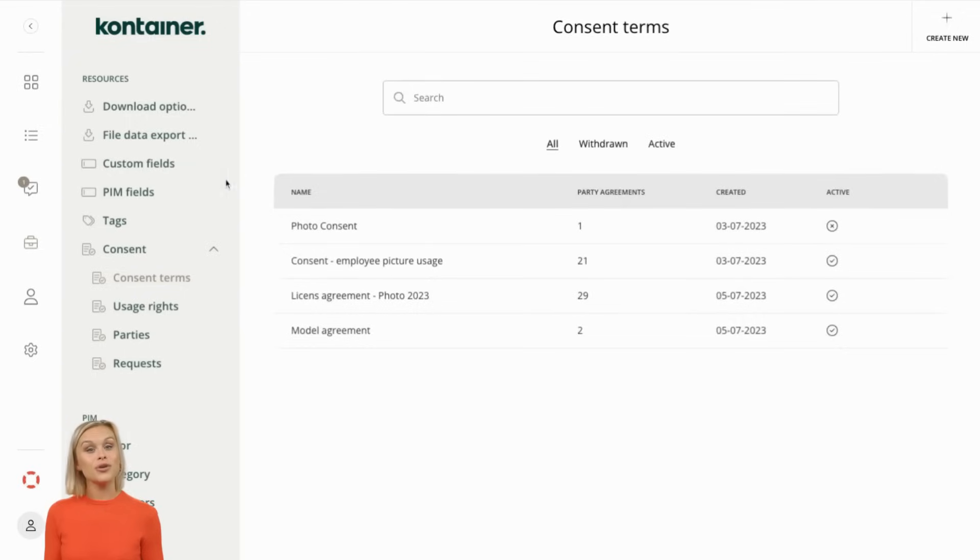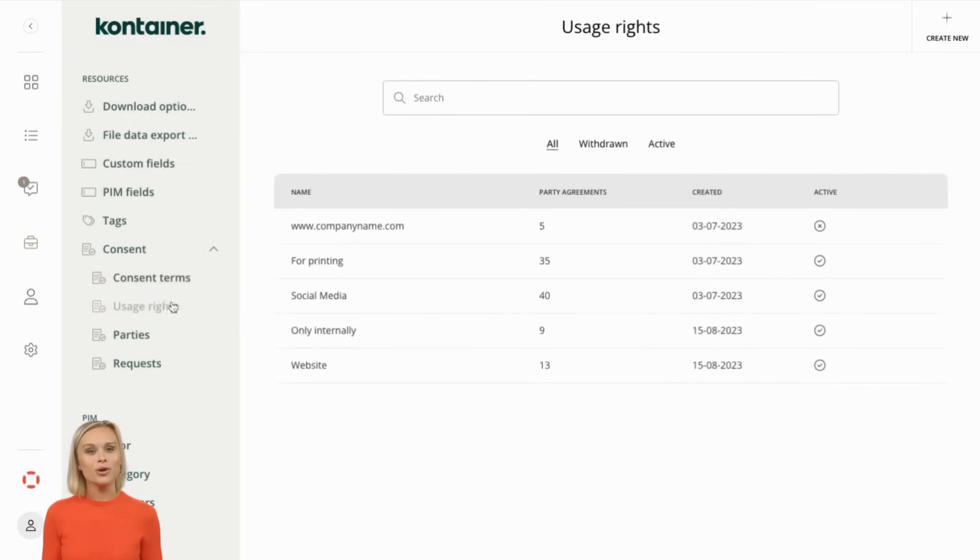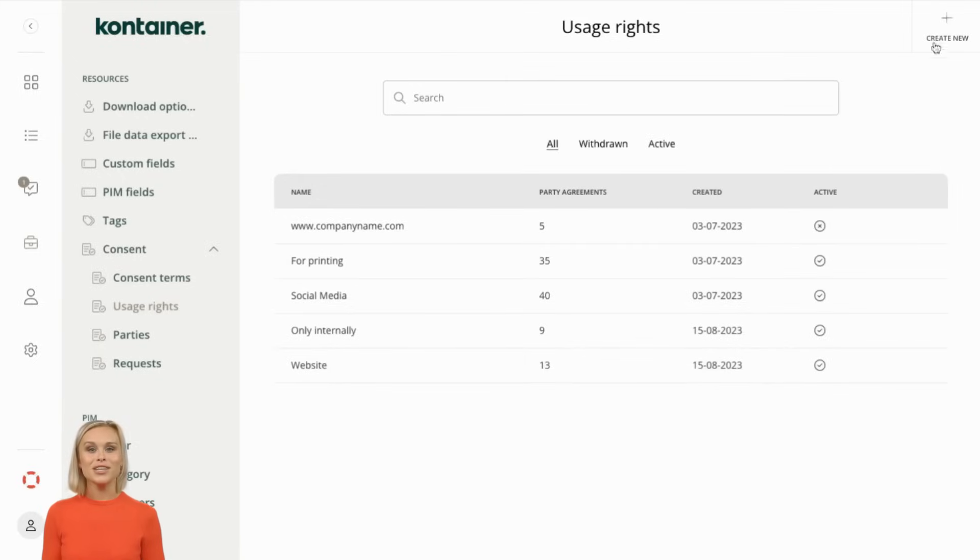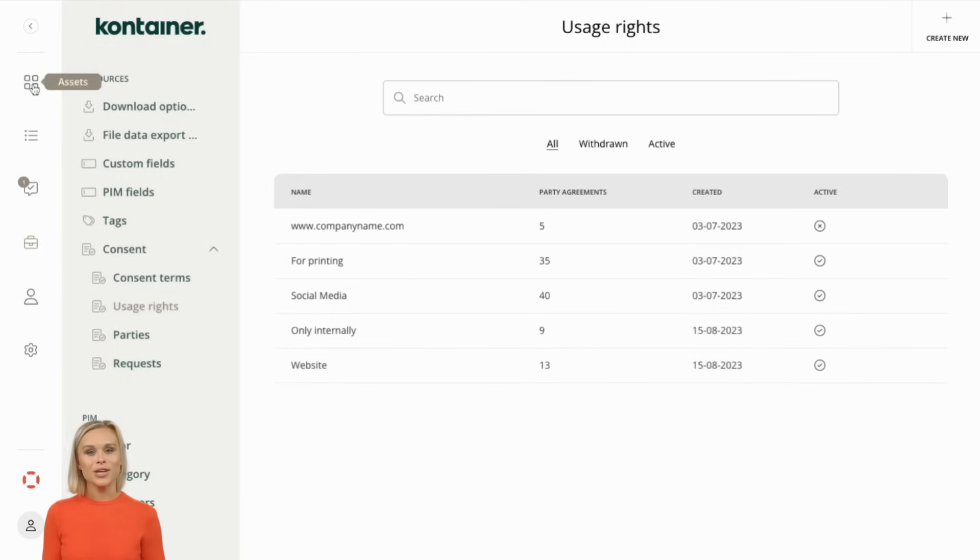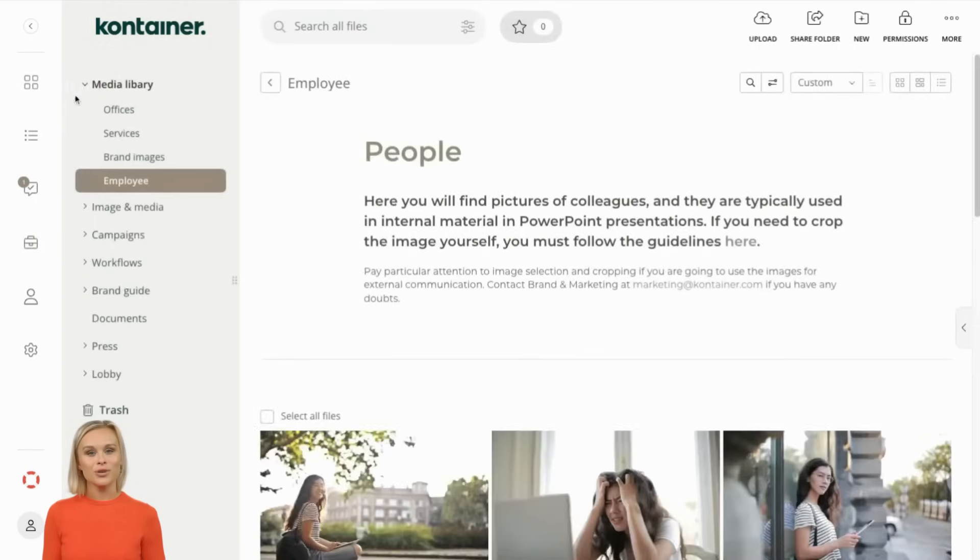Next, you can list all the different purposes for which you need consent. These are the usage rights like for social media, the company website, presentations, or specific campaigns. Now it's time to find the images, videos, or files that require consent.